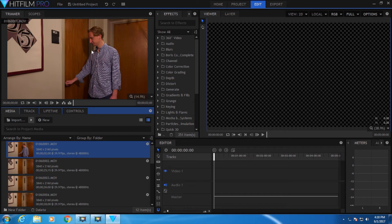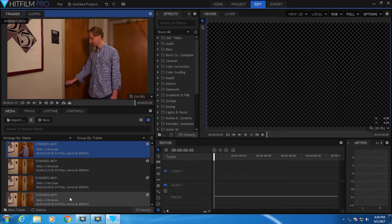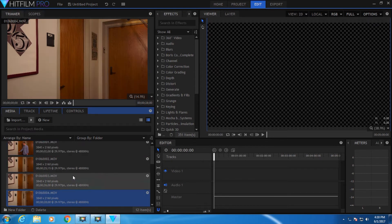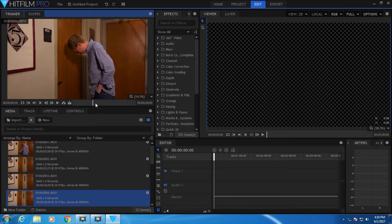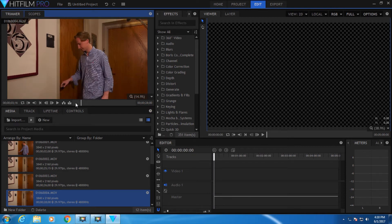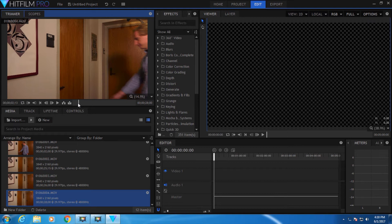Here in the trimmer, you can see your footage and play through it. You can find a shot you want. Let's use this shot. Let's go to a point where you want to start, say right about here, right before I'm coming into the frame.